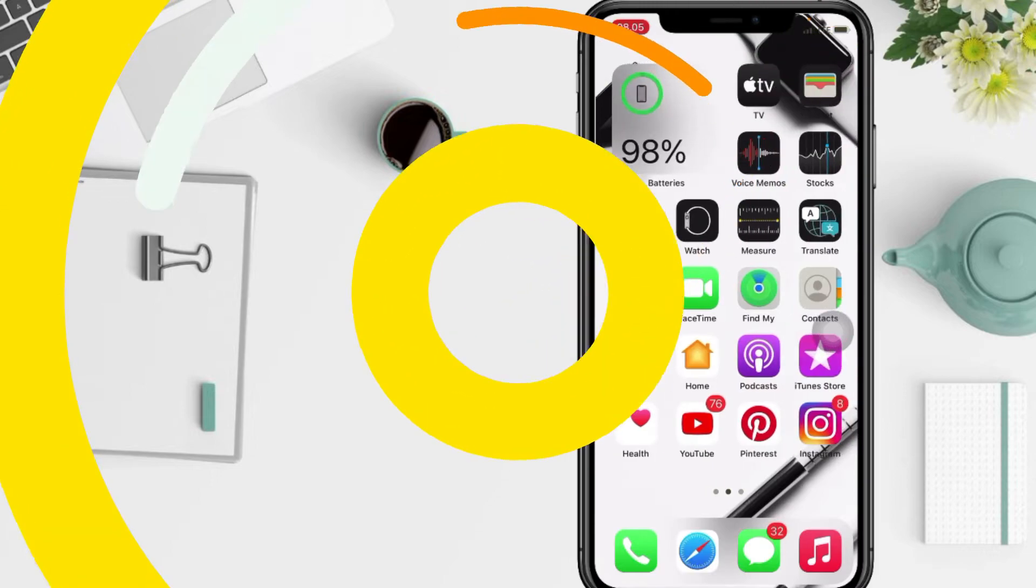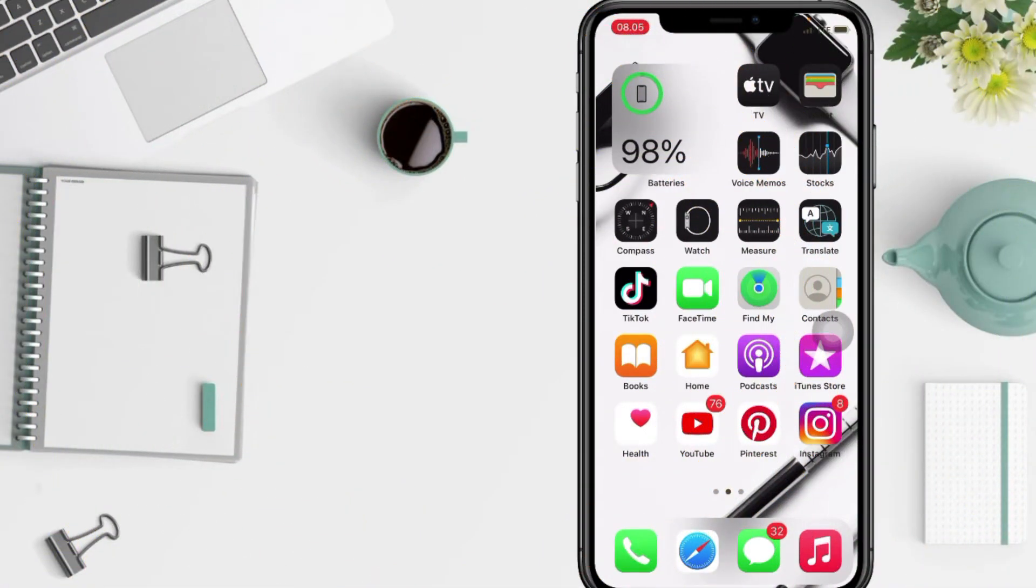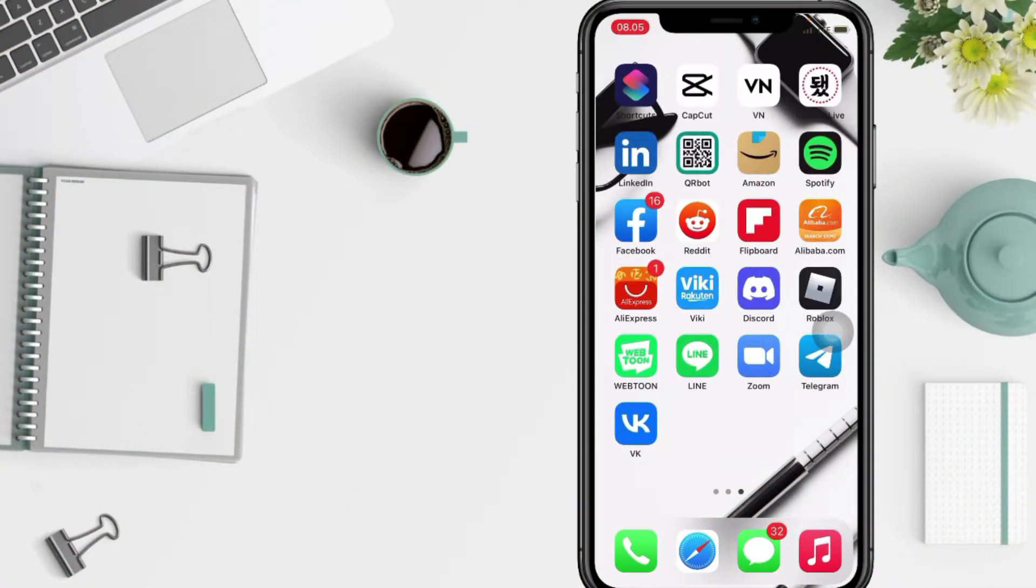So without any further ado, let's get started. Well, first step, you have to open your apps, your VK apps I mean.